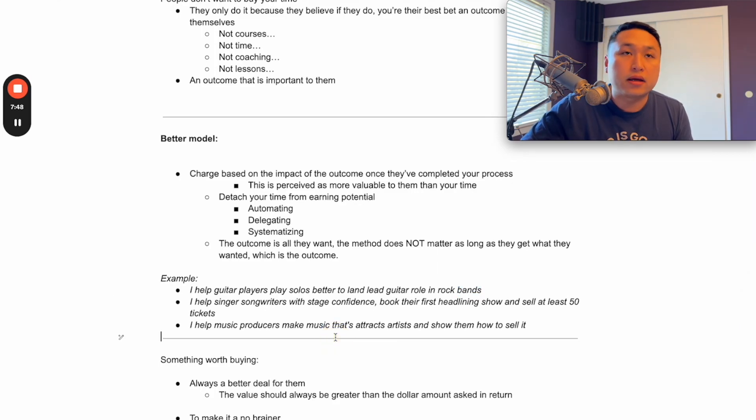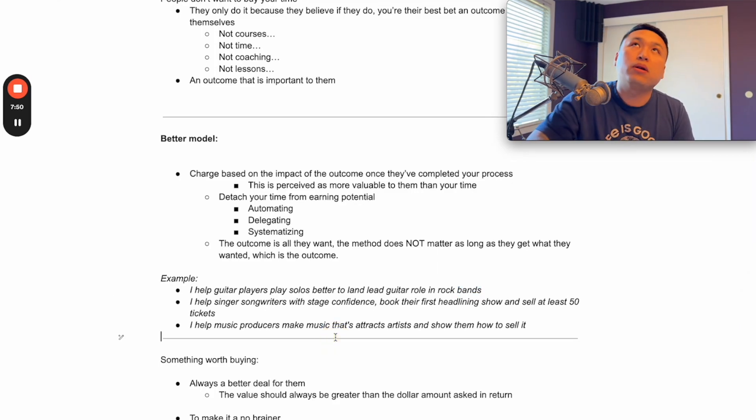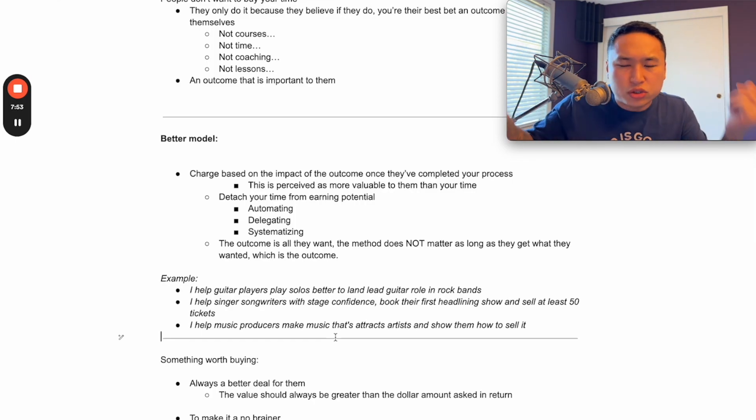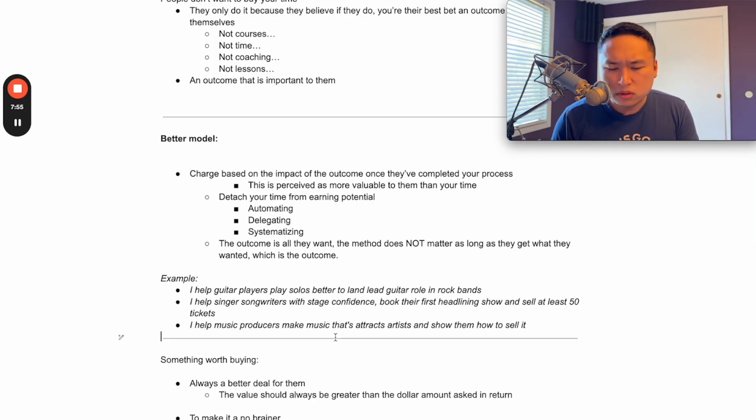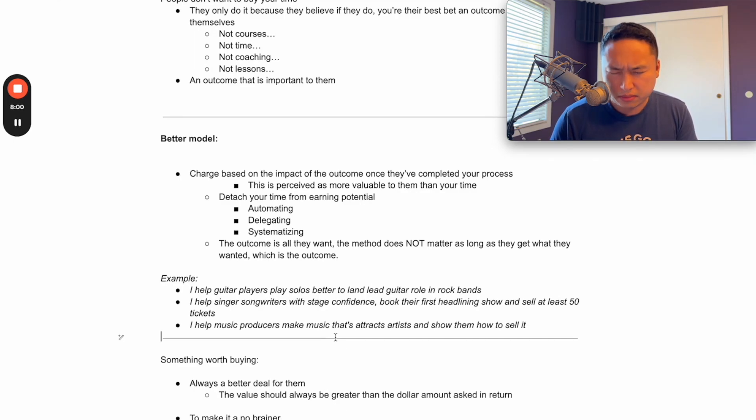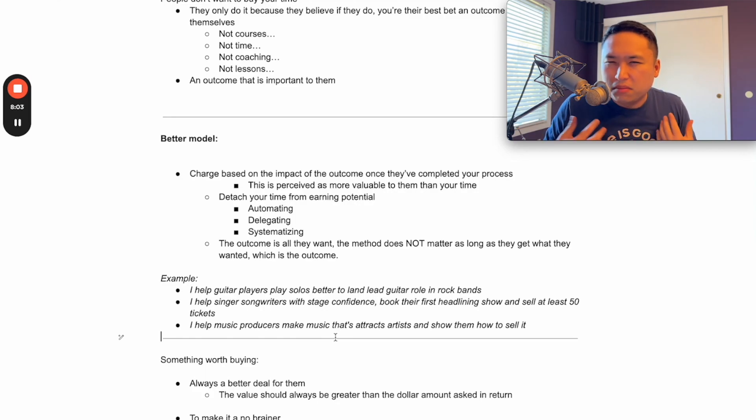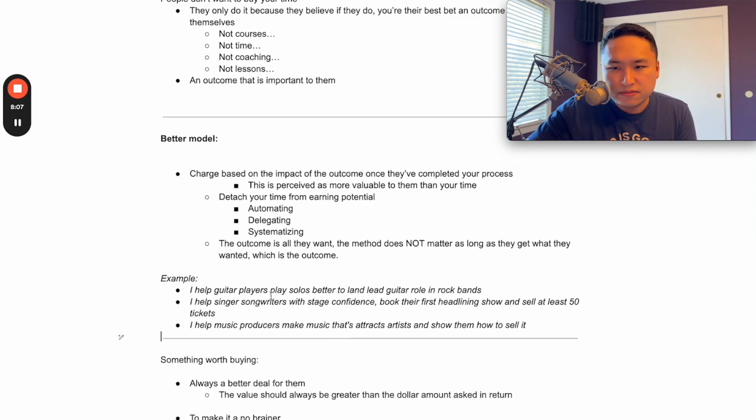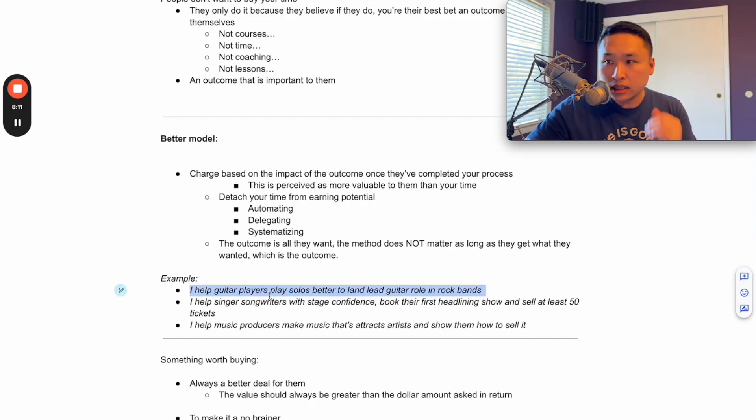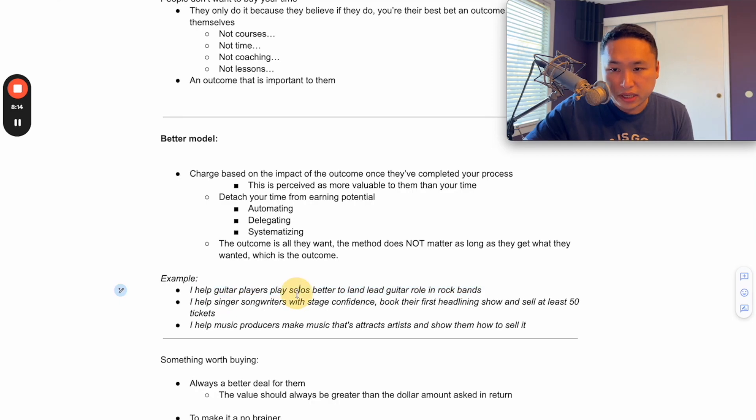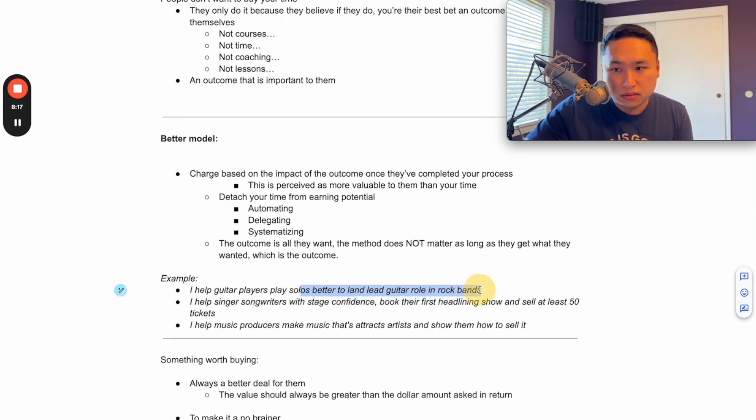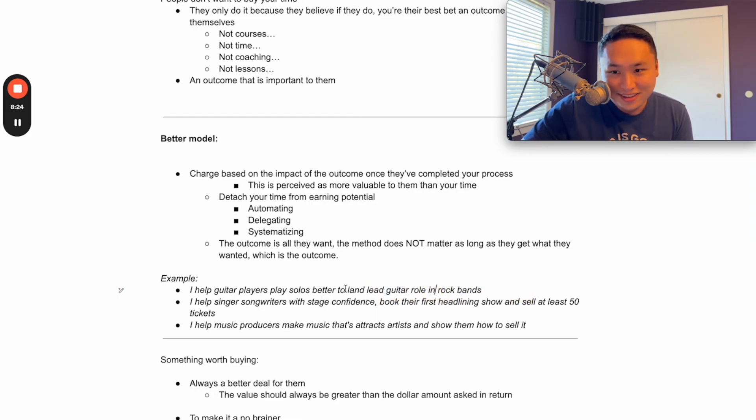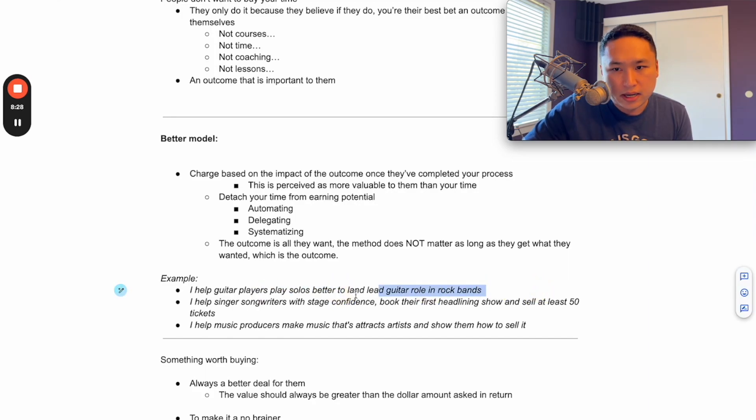And you want clear outcomes like this. It's not like, oh, I'm going to show you how to play guitar better, you're going to be able to think better - none of that is clear, that's not measurable. If you want a clear outcome for someone to understand, it has to be very dead simple and it has to be exactly what they want. So if it's I help guitar players play solos better so they can land lead guitar in rock bands, their outcome they want is to be able to land a lead guitar role in a rock band.